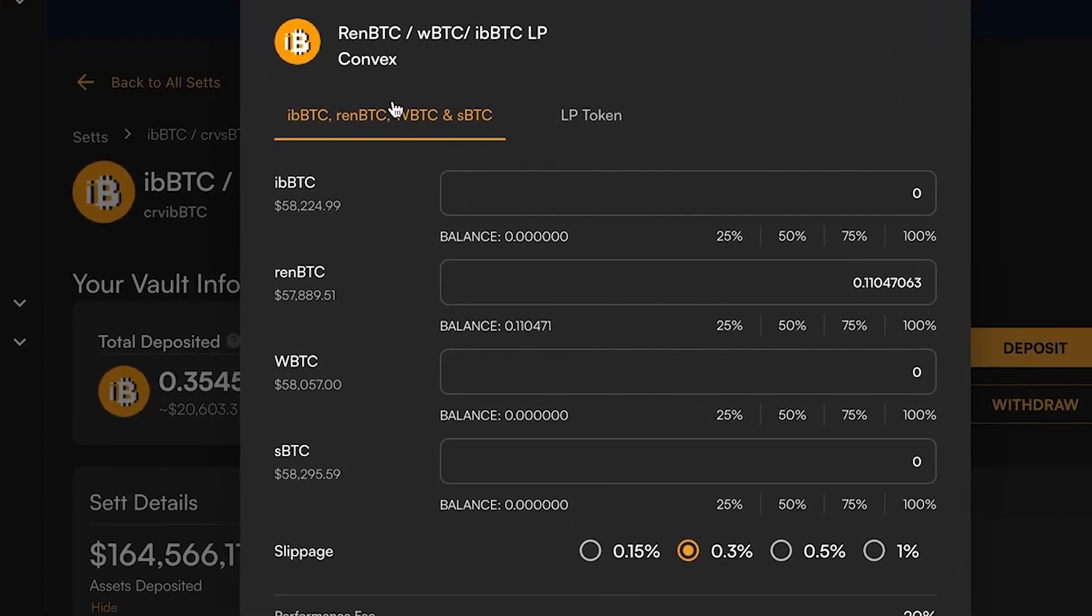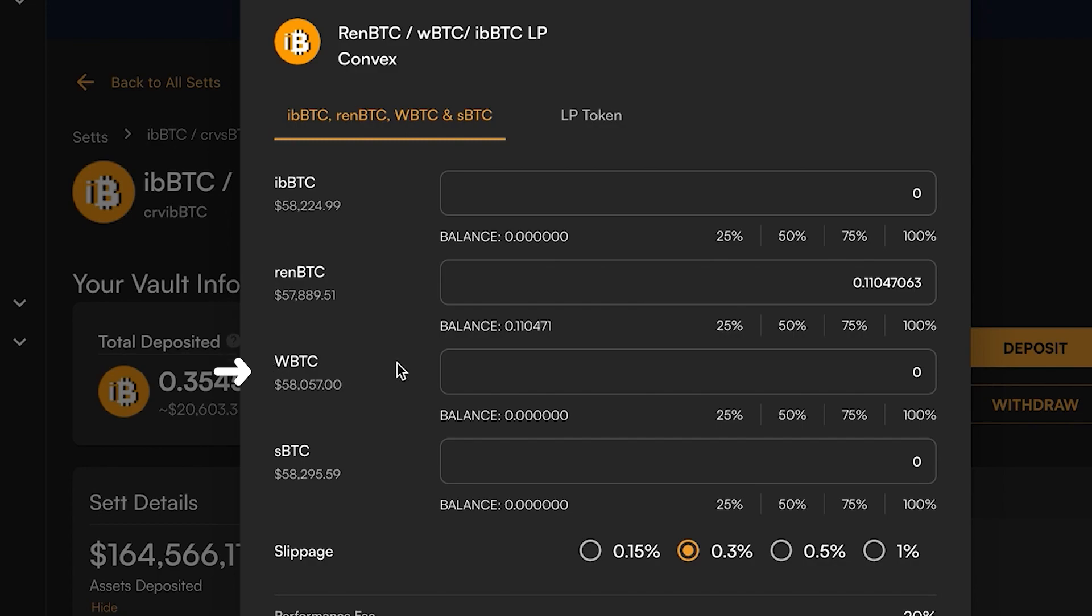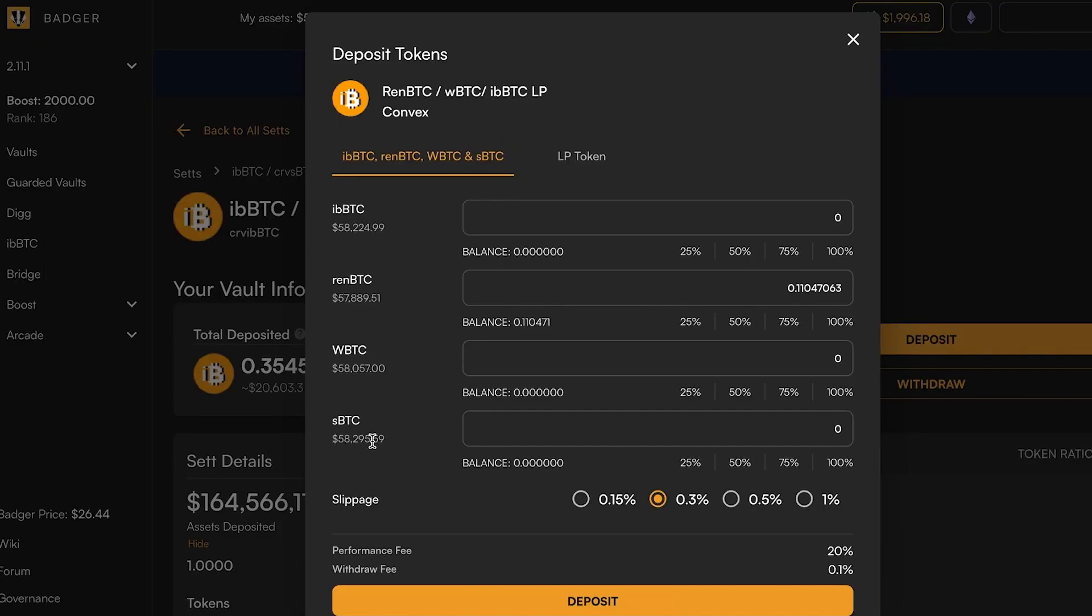This is a kind of simulation of the underlying curve LP vault here, and you can see there's four assets in it: you've got ibbTC, you've got ren BTC, you've got wBTC, and sBTC. So it's pairing our interest-bearing Bitcoin with the other three top tokenized bitcoins on Ethereum.